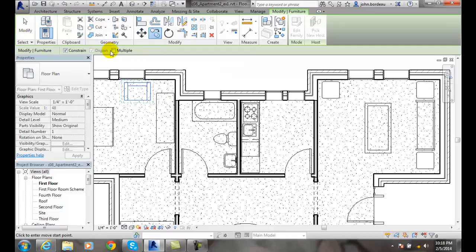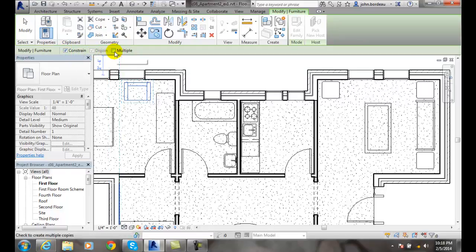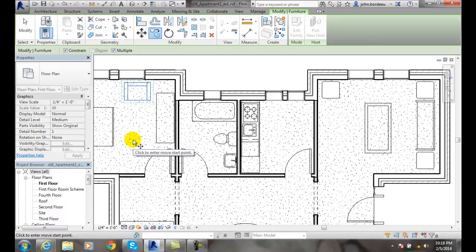When the copy command is in effect, up here in our options bar we have multiple. I'm going to leave constraint on for now and I'm going to choose multiple. It'll ask me now to click to enter the move start point.